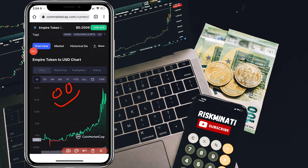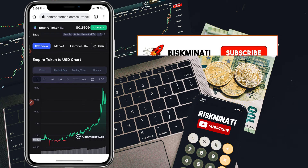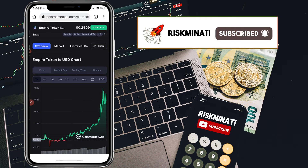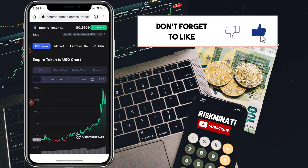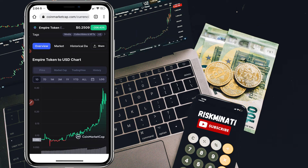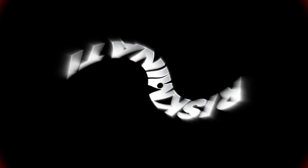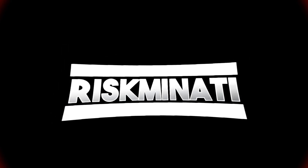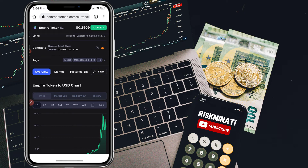Hi everyone. In this video I will show you how you can sell Empire Token very quickly and easily by following simple steps. If you are new to my channel please subscribe, and if you found this video helpful please smash the like button. Without wasting your time, let's jump into the video.